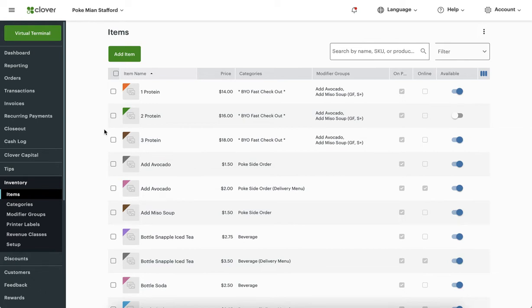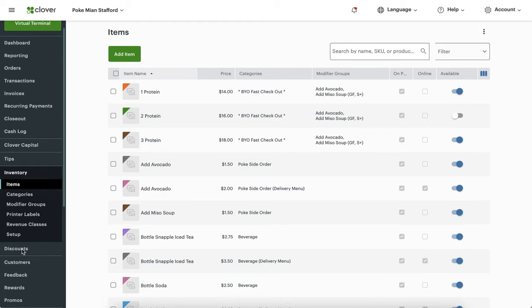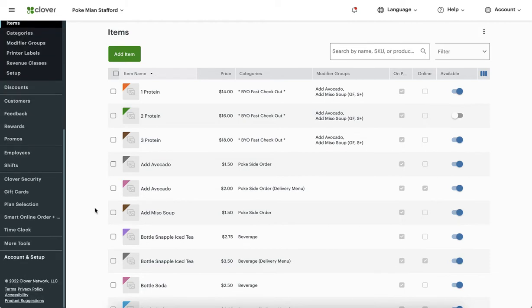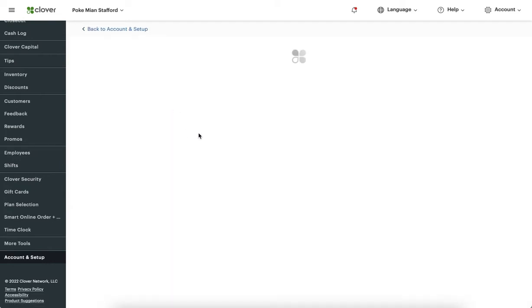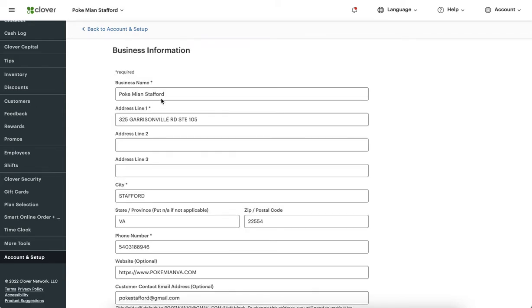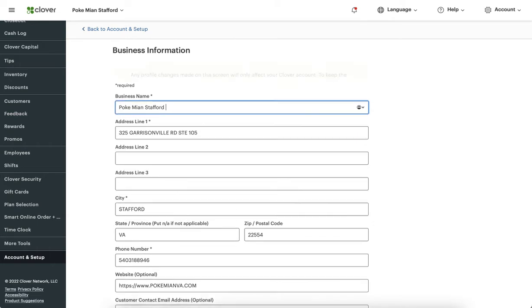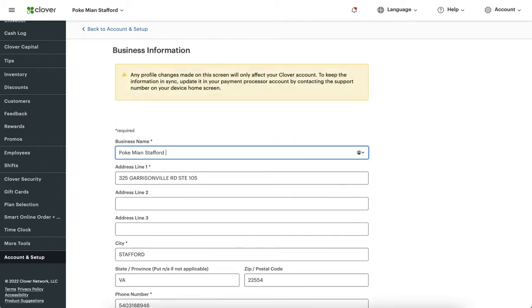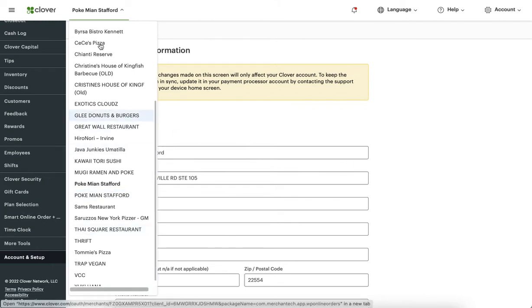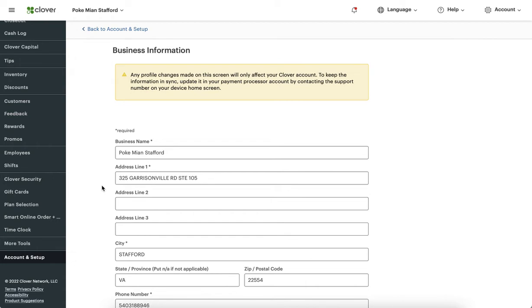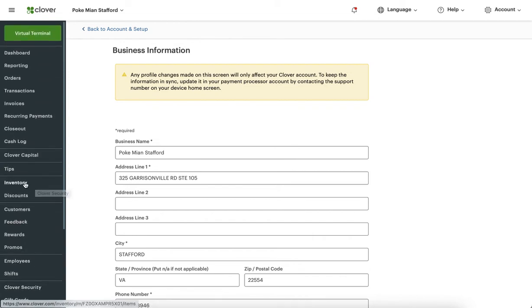If you have multiple locations with the same exact spelling, you may want to change the name. Go to Account Setup, then Business Information, and give it a slightly different name — for example, 'Poke Me on Stafford Two' — so that when you make changes you know you're at the right location. That's very important. With that being said, let's go to the inventory tab.